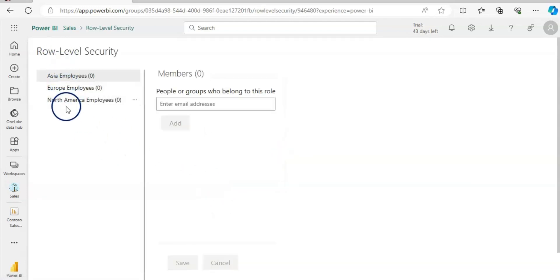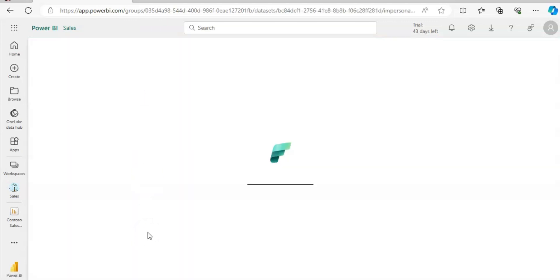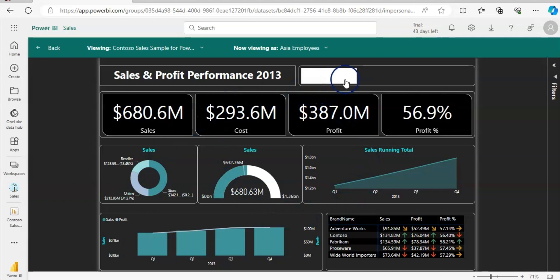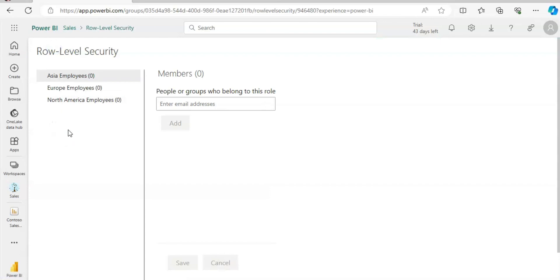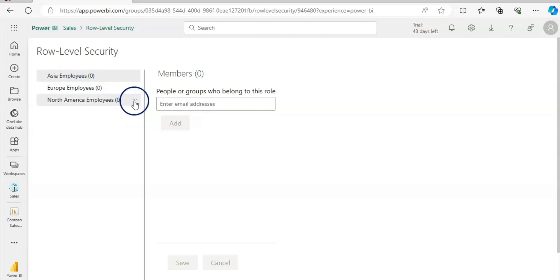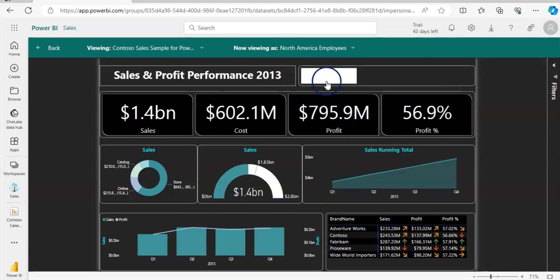As you can see, we now have all three roles here. We can test these roles by clicking on the three dots. If I click on Asia Employees and test as that role, it only shows me the Asia data. You can see it says 'Viewing as Asia Employees' and showing the Contoso Sales report. You can test all three roles the same way — for North America, it shows only North America data.